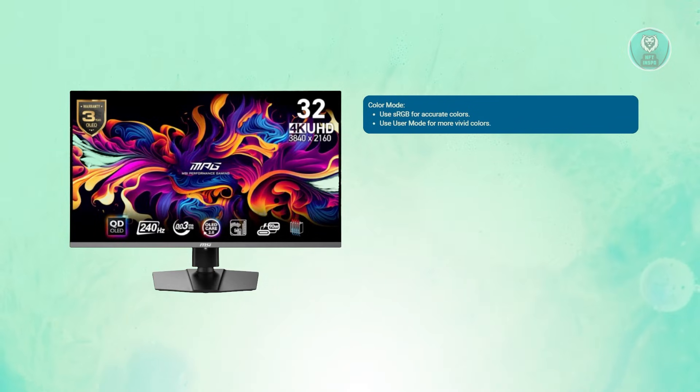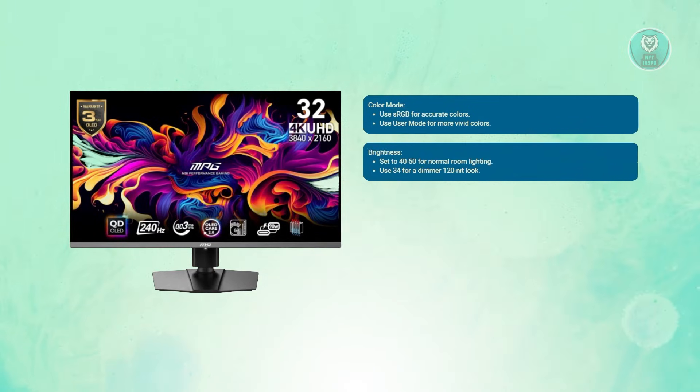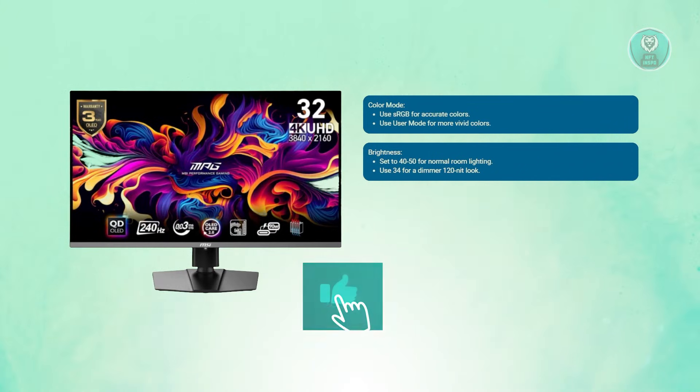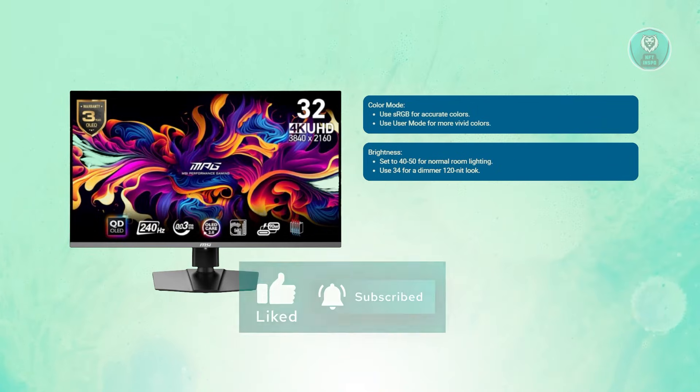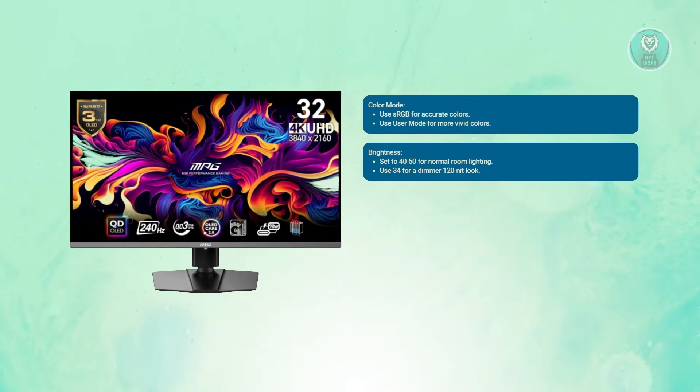Next is brightness. Set this around 40 to 50 for typical room conditions. For approximately 120 nits luminance, adjust it to 34.